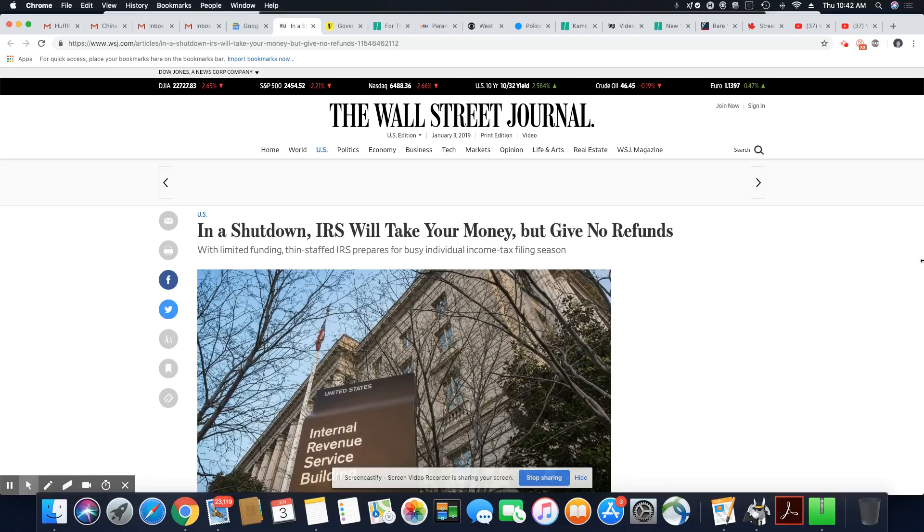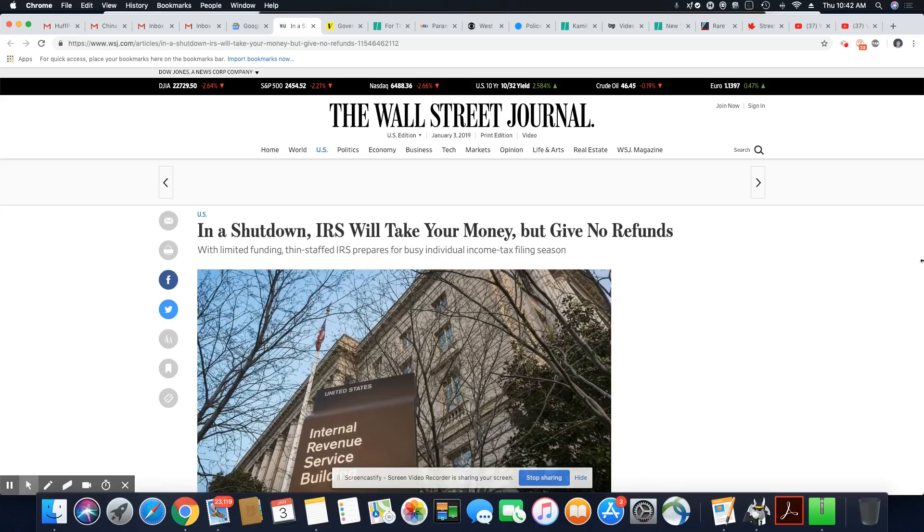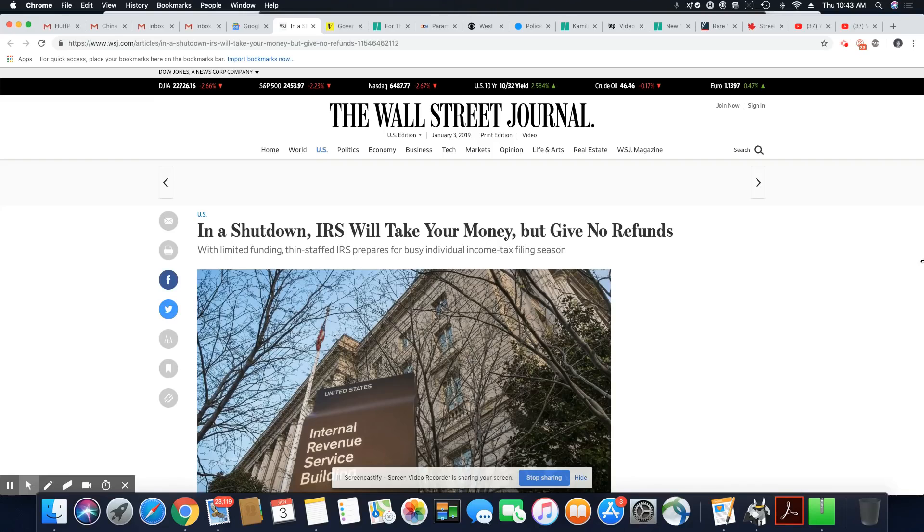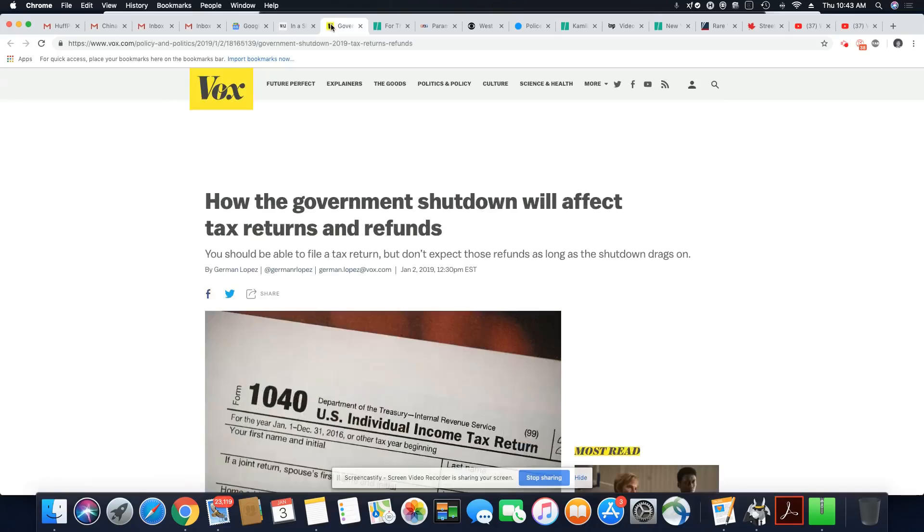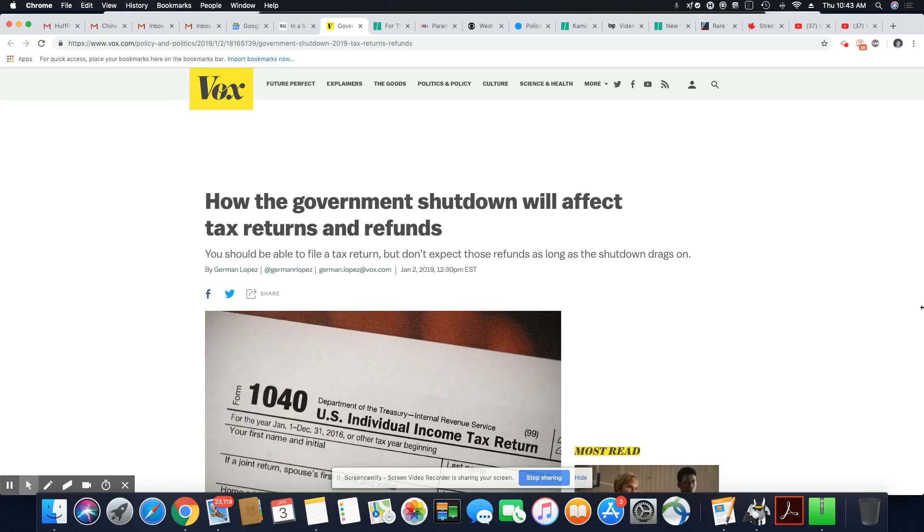Now the articles are finally hitting. In shutdown, IRS will take your money, but no refunds. This came out January 3rd, 2019, the Wall Street Journal. Here's another article, this is Vox, January 2nd, 2019, how the government shutdown will affect tax returns and refunds. You should be able to file a tax return, but don't expect those refunds as long as the shutdown drags on.